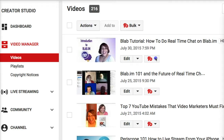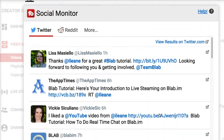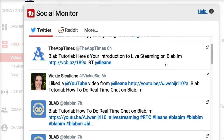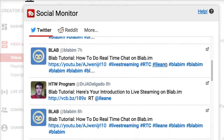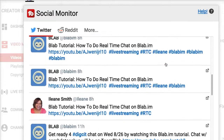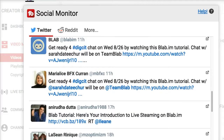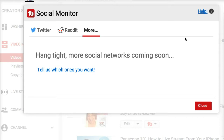We can also check Social Monitor to see how many people have shared this video. TubeBuddy will show you all the shares from Twitter. You can also see Reddit, but I can tell you that I rarely get shares on my videos on Reddit. But if you are a Reddit user, this may be a great feature for you.